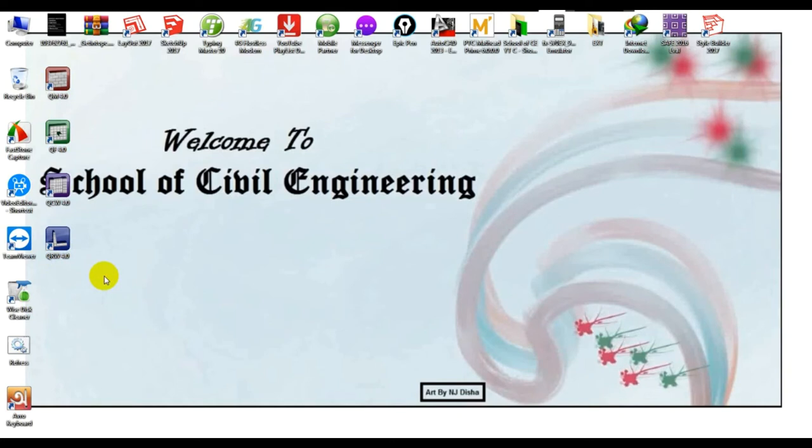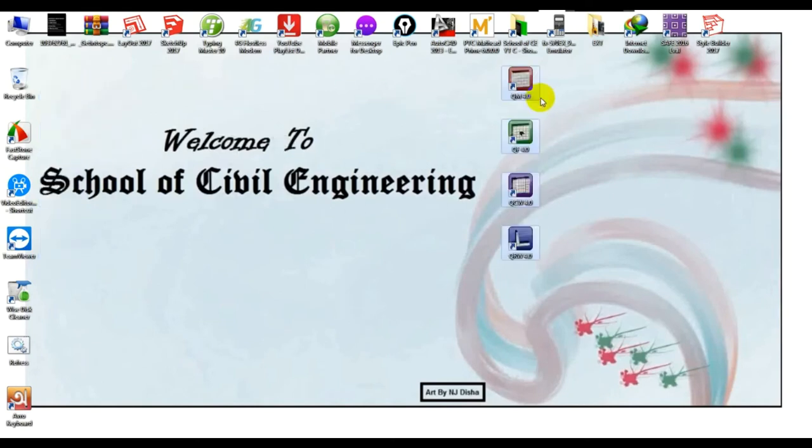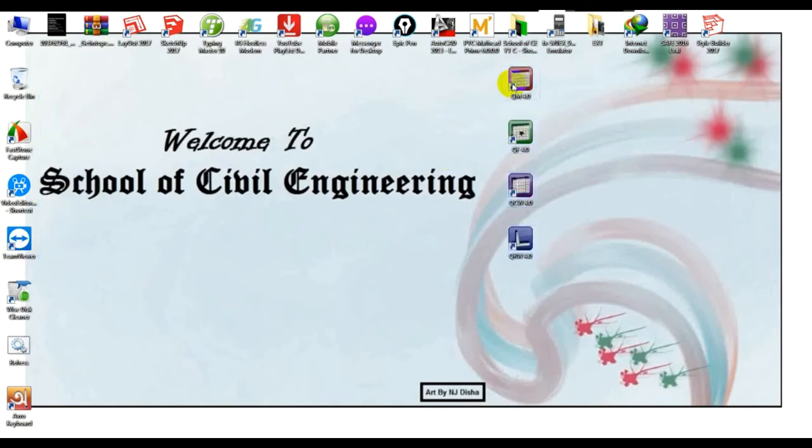When you install it, you'll get 4 types of software. I will show you each software day by day.